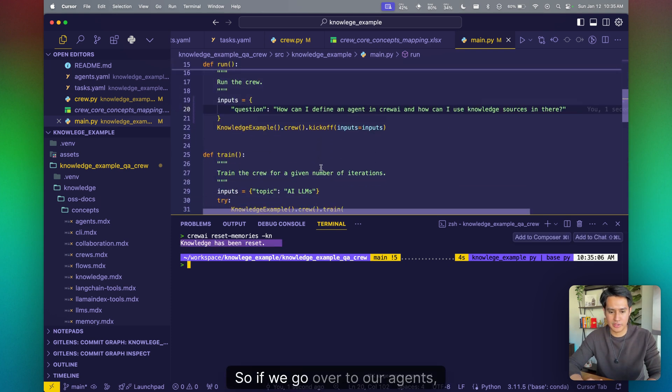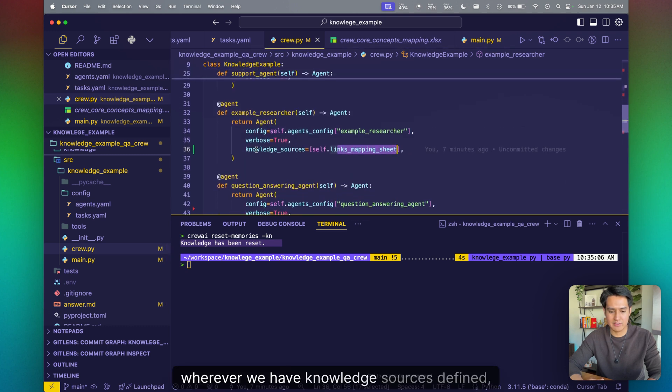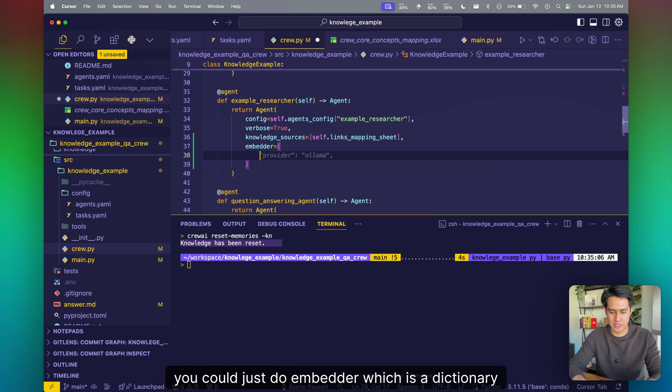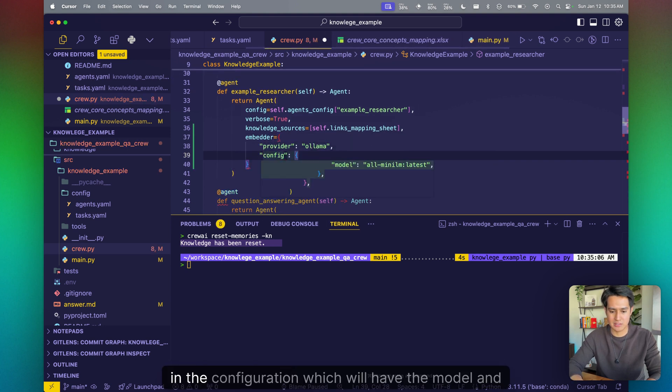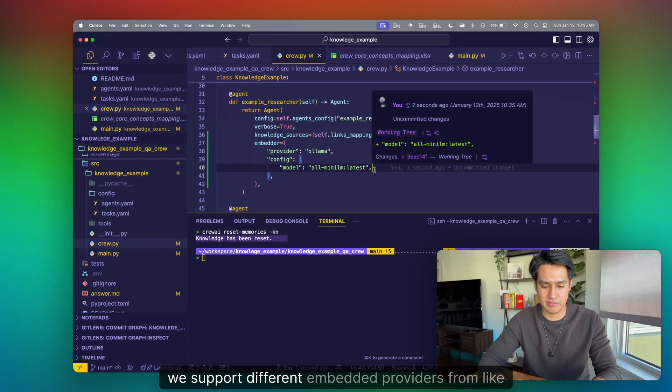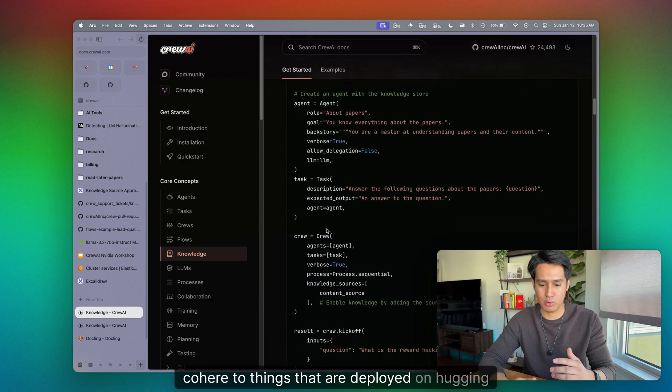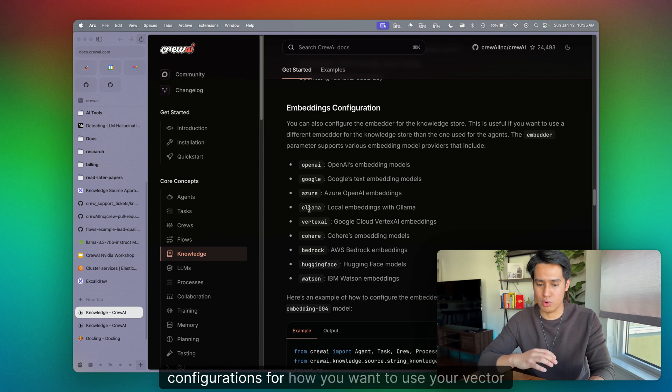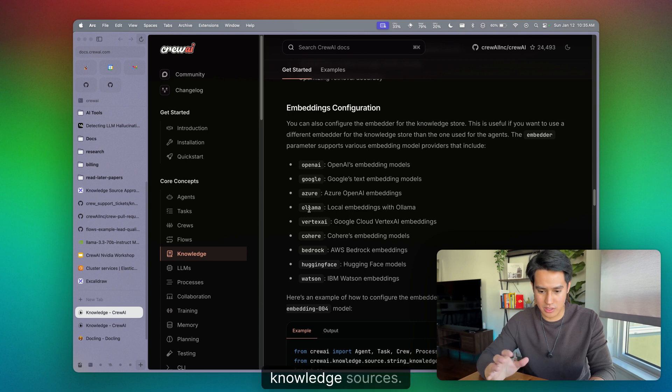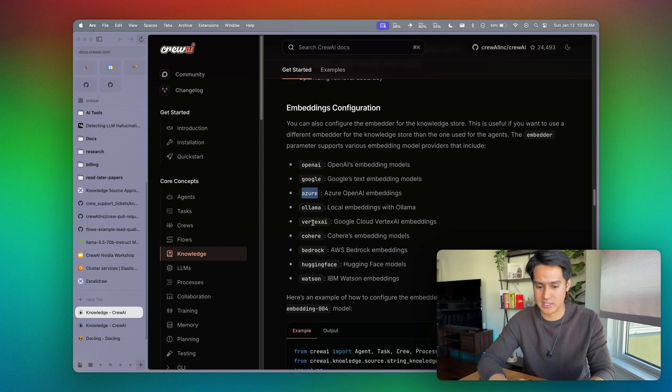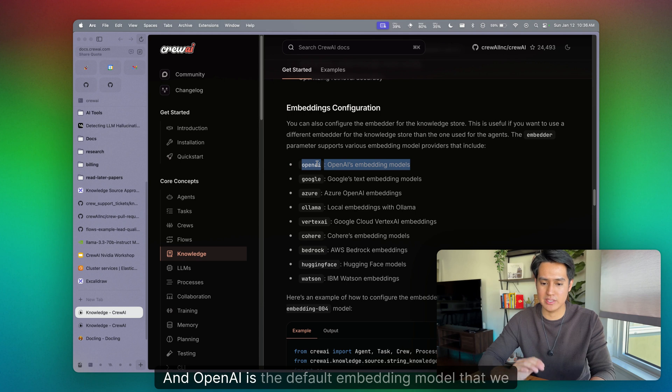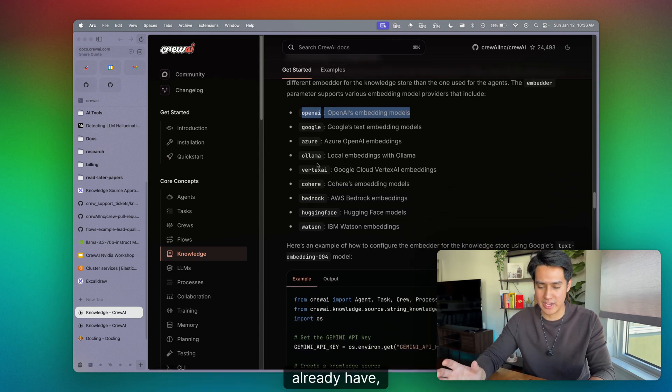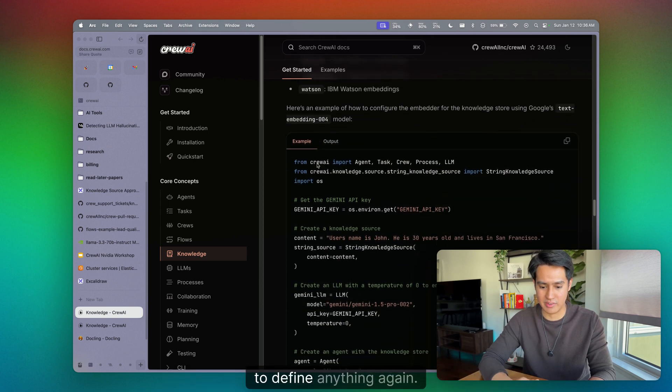So if we go over to our agents, wherever we have knowledge sources defined, you could just do an embedder dictionary. We can pass in the provider, and then we can pass in the config, which will have the model. And we support different embedder providers from like Cohere to things that are deployed on Hugging Face. So if you go down over here, we support different configurations for how you want to use your vector embeddings to generate those knowledge sources. So we support Bedrock, Watson, IBM, Ollama, Azure, Google, Vertex AI, Cohere, Bedrock, and OpenAI, obviously. And OpenAI is the default embedding model that we use. So if you don't have anything defined and you already have an OpenAI key, this will just work out of the box without having to define anything. Again, all the details for changing embedders are provided over here.